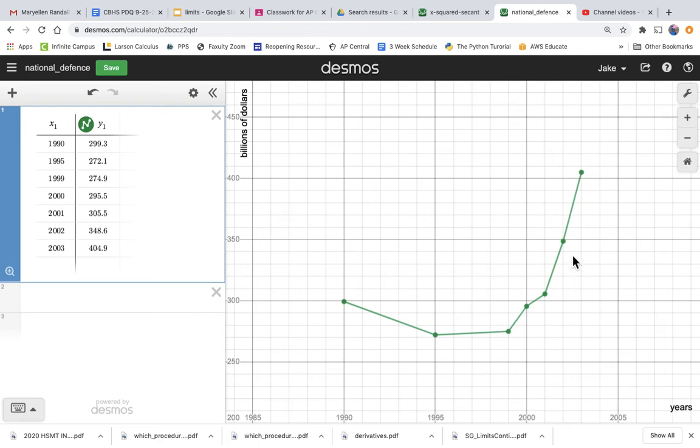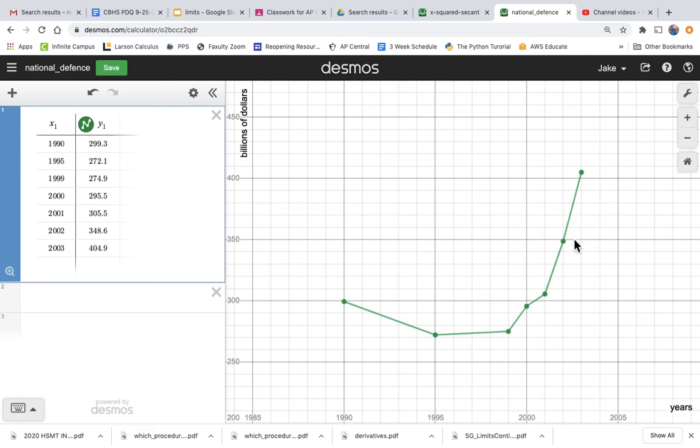And it looked like maybe the year with the biggest change was maybe this one. So what is that, 2001 to 2002? Actually, it looks like a slightly bigger change from 2002 to 2003. So this segment right here has the steepest slope and the greatest rate of change.